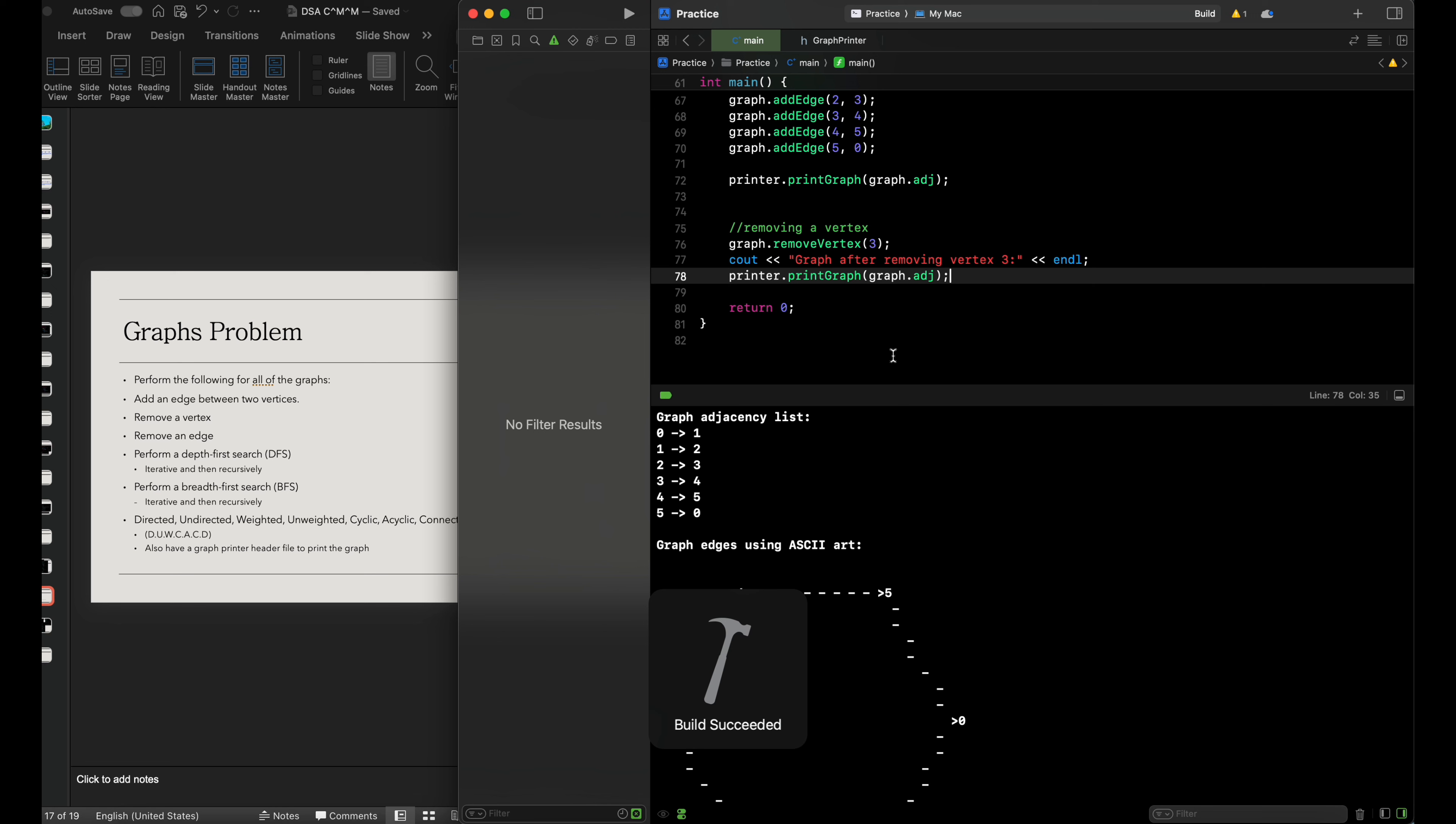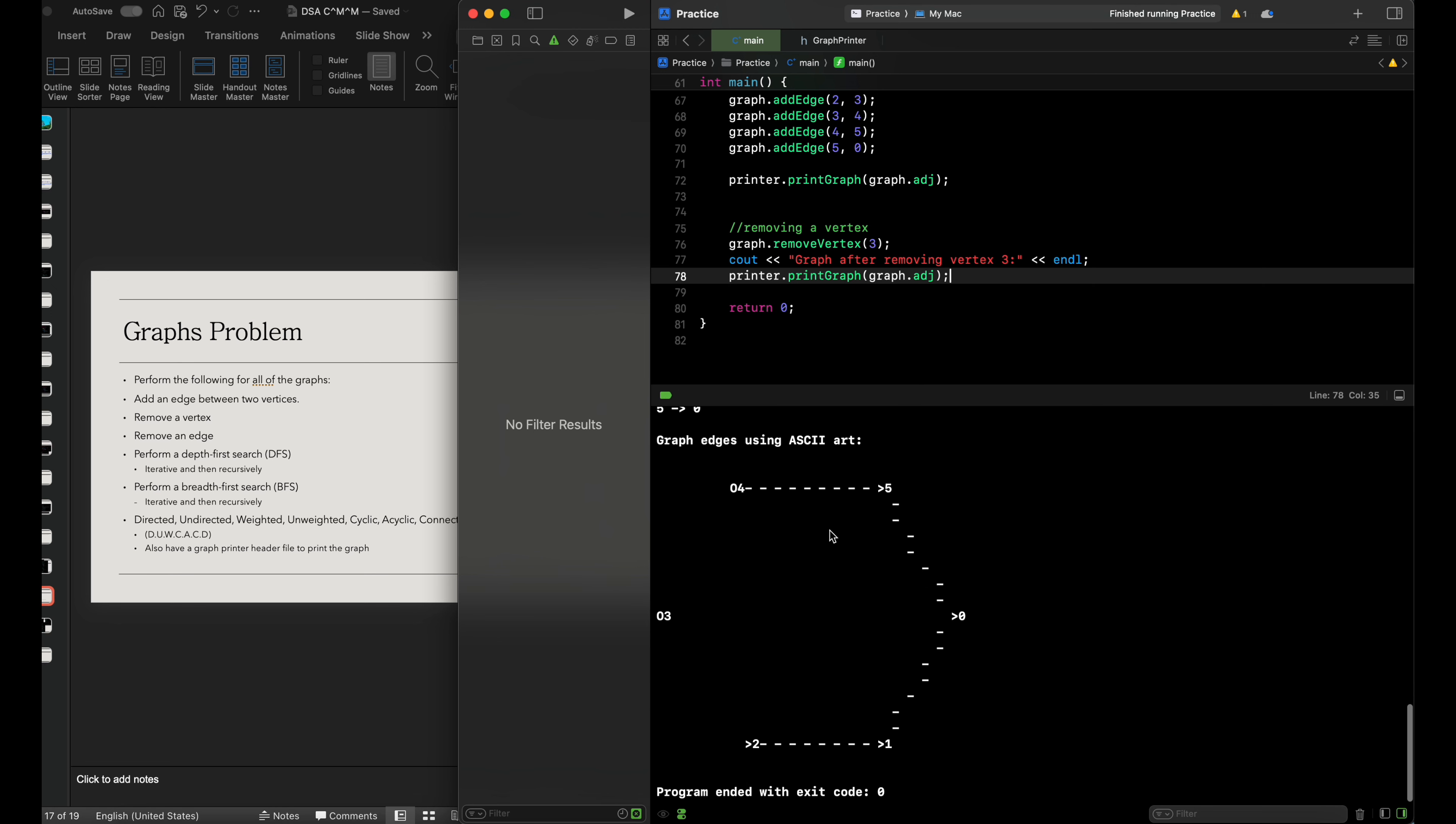Let's build this and make sure it's all good. Build succeeded. Run this, and this is what the graph looks like when we remove the vertex we had set in place.